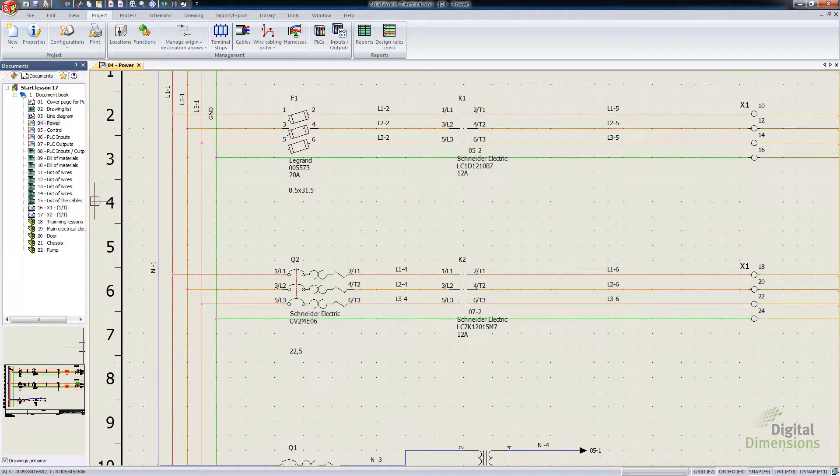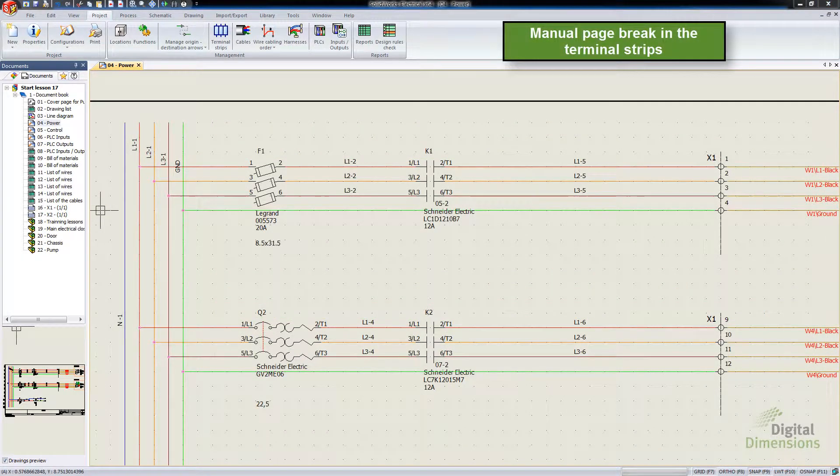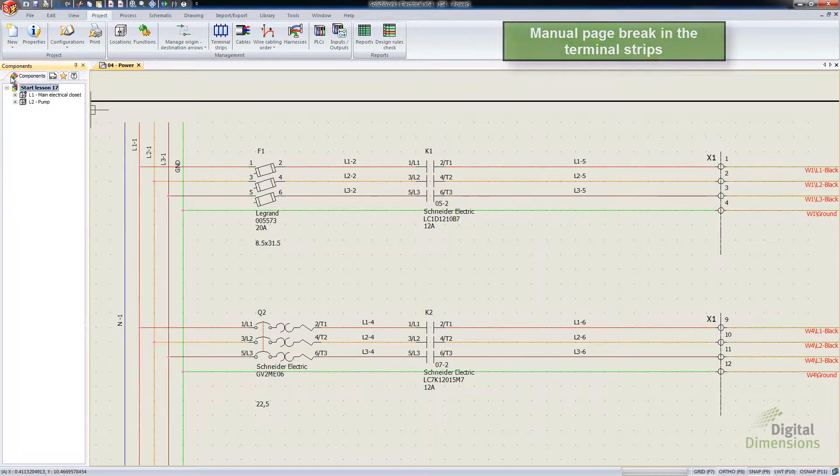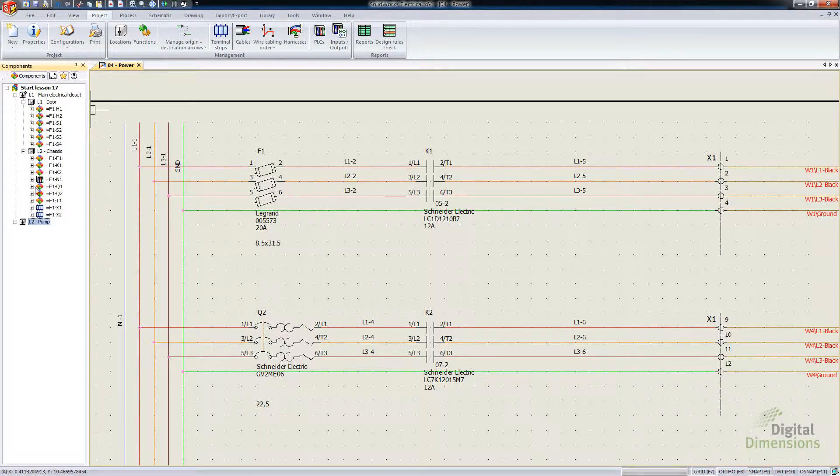Alright, so this next one is Manual Page Break in Terminal Strips. I'm going to go in through the components list and actually find one of the terminal strips through this method.